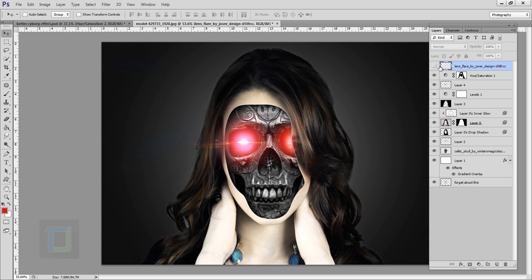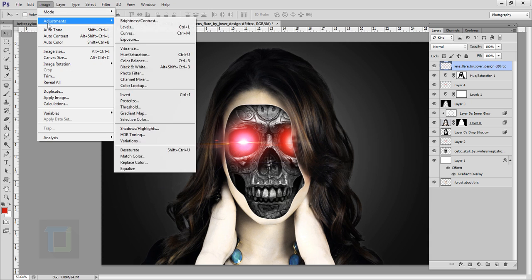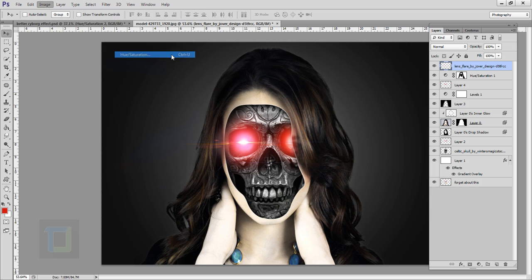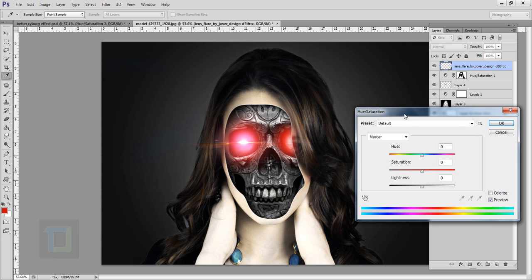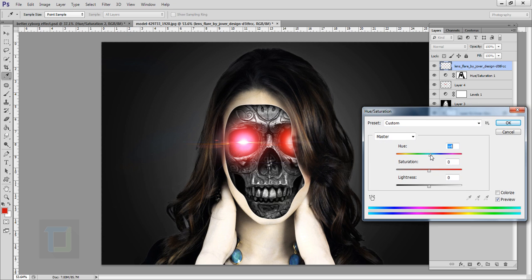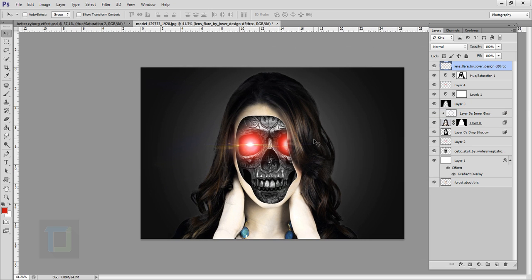The color of the lens flare doesn't quite match, so go to Image > Adjustments > Hue Saturation and change the hue to around 30–32 to match the color. Hit okay — the color is now matched and it's looking great.